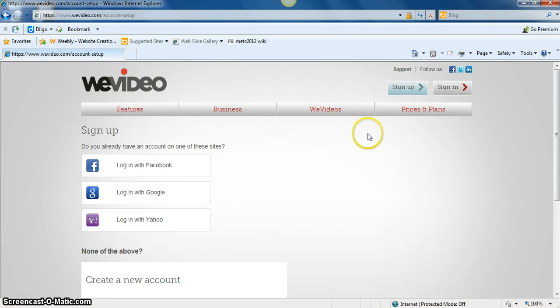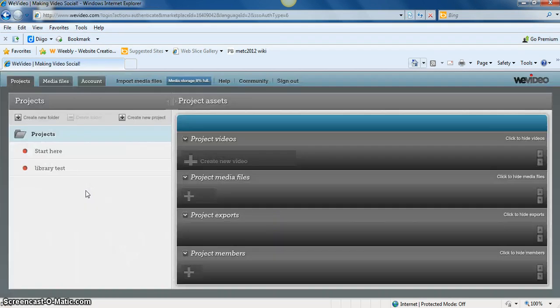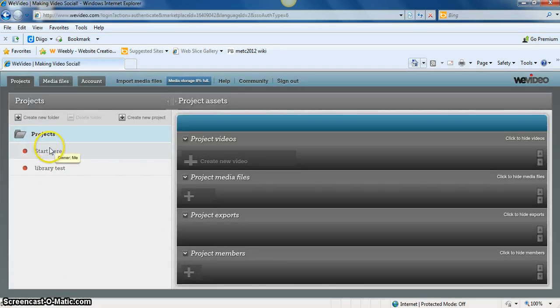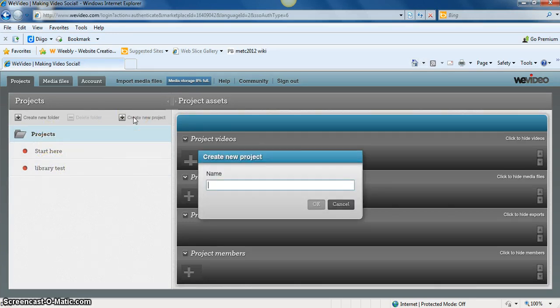Once you have your login established, you can sign in in the upper right hand corner. Once you're logged in, projects can be found under the project folder. You can also click the Create New Project button and name your project.